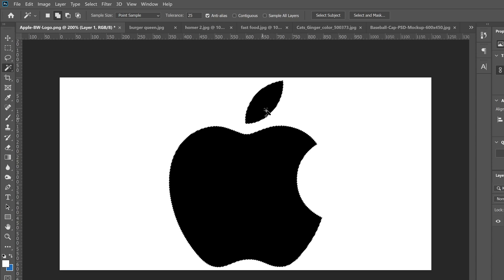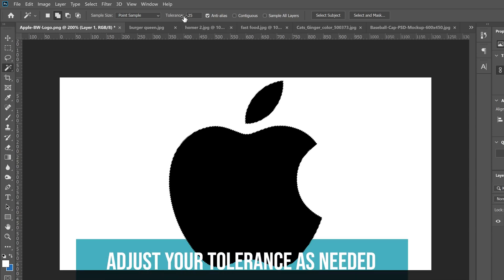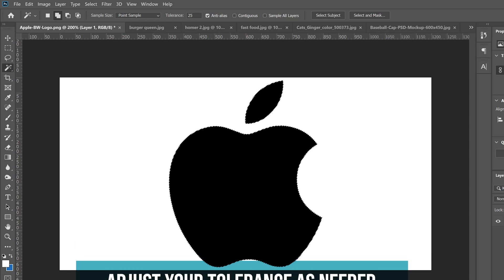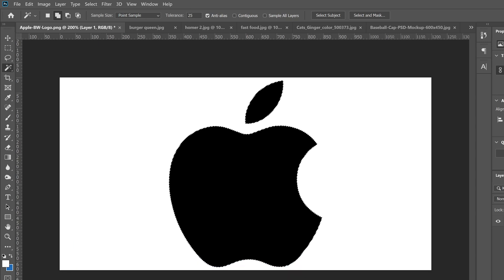The thing we have to take note of here is tolerance. I like to keep mine around 25. The only thing we have to be aware of is this contiguous button. When contiguous is checked and I select this little black region right here, it's only going to select that part, not the other.